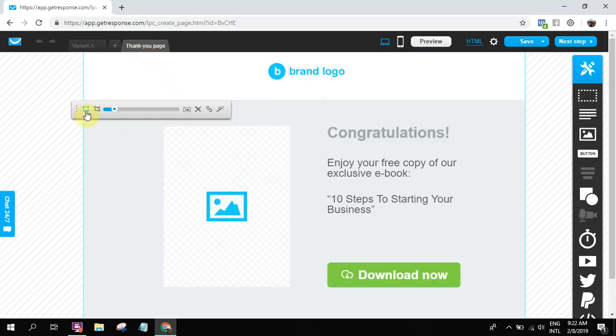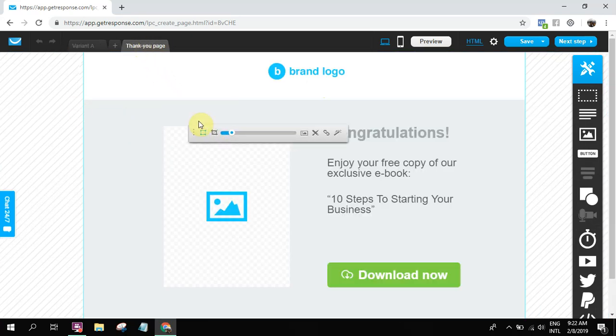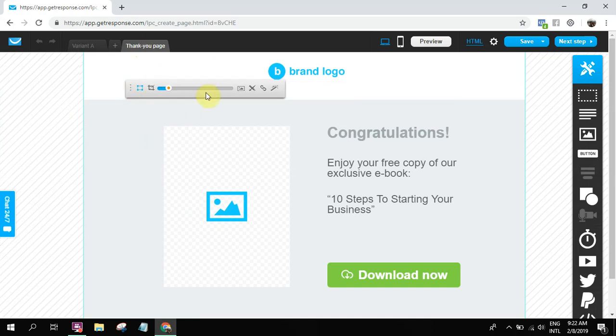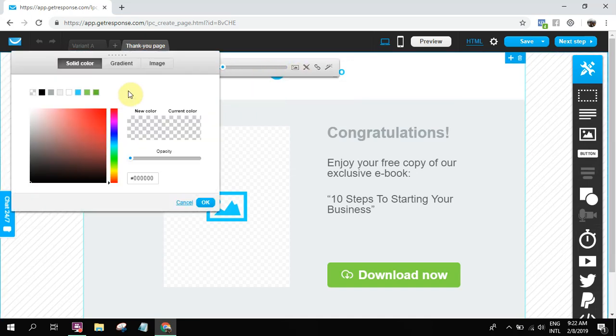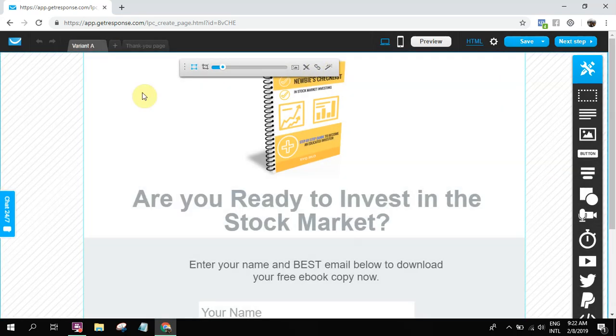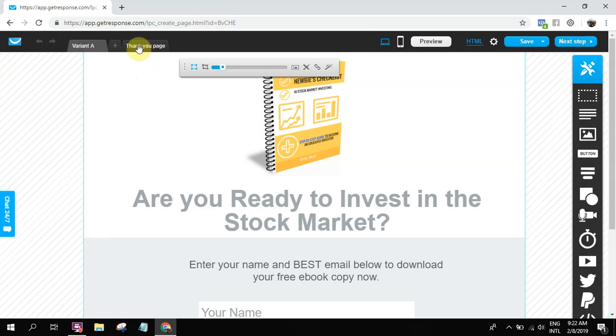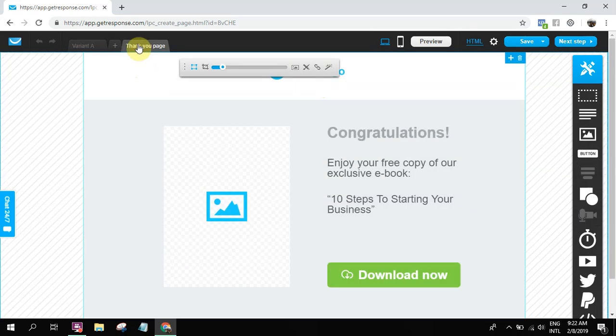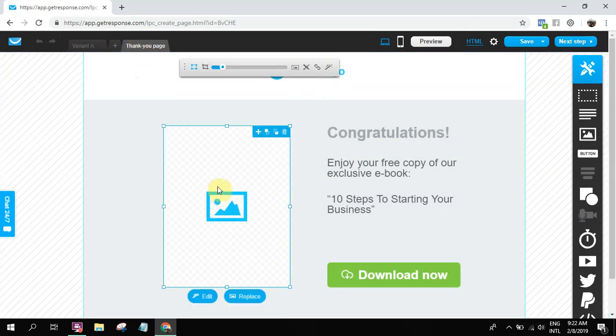Then once you do that, this is the default thank you page. I'm not really sure what's happening with this one. It's not supposed to be here. Anyhow, default thank you page.